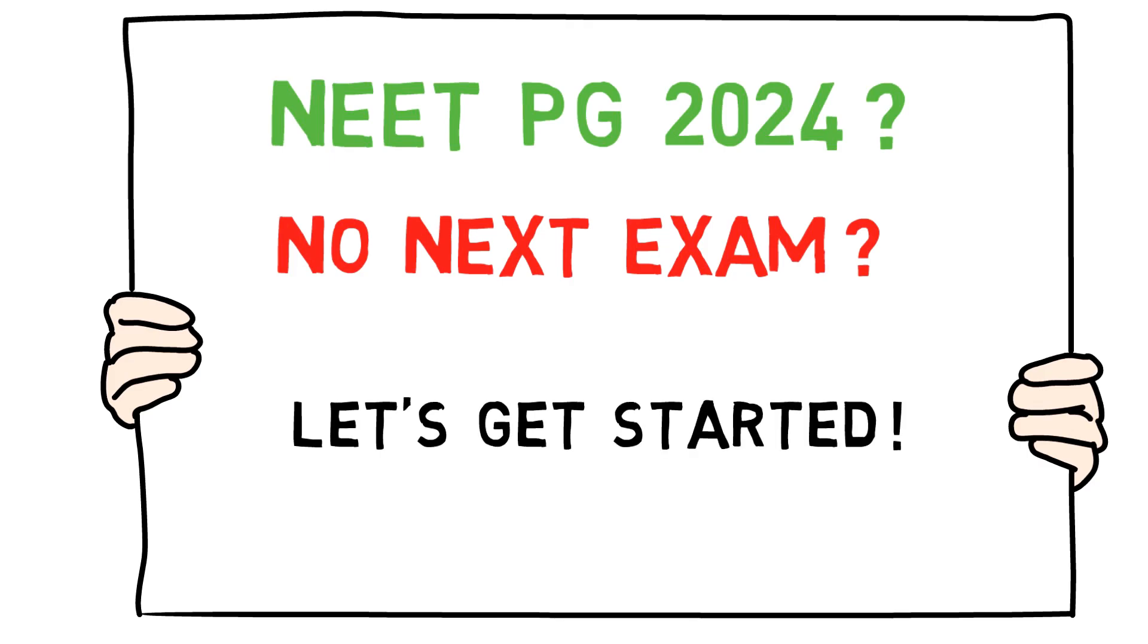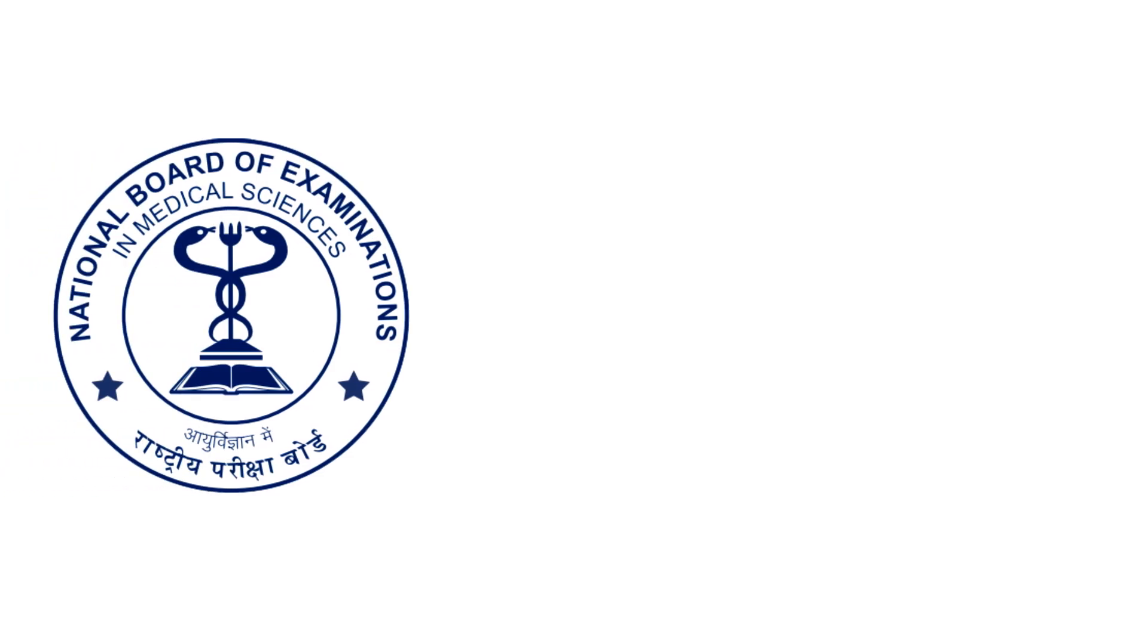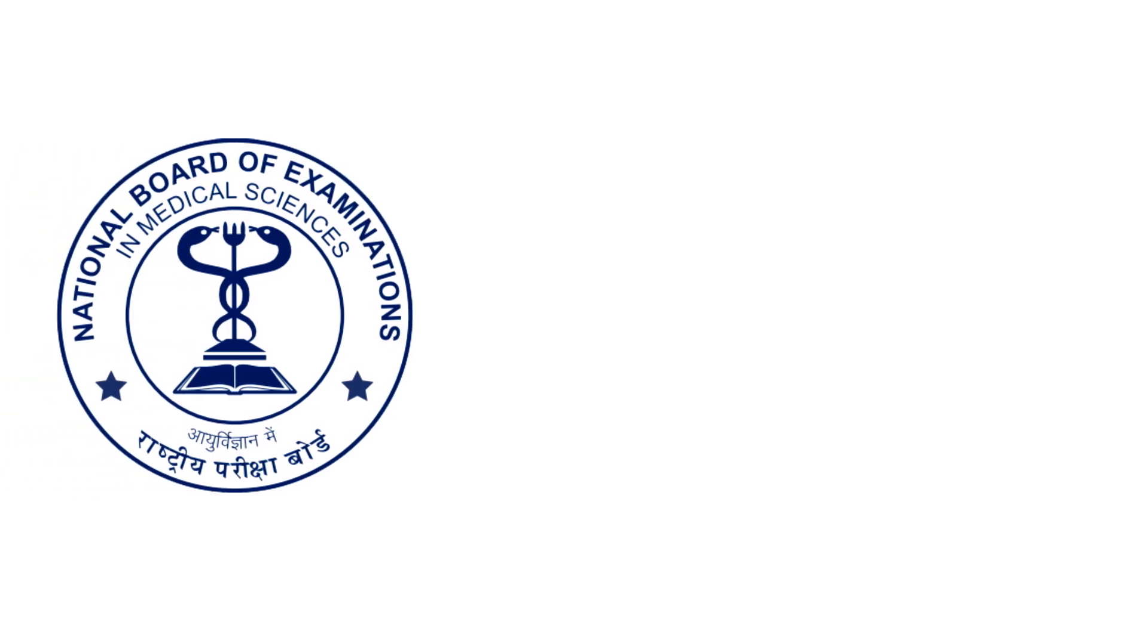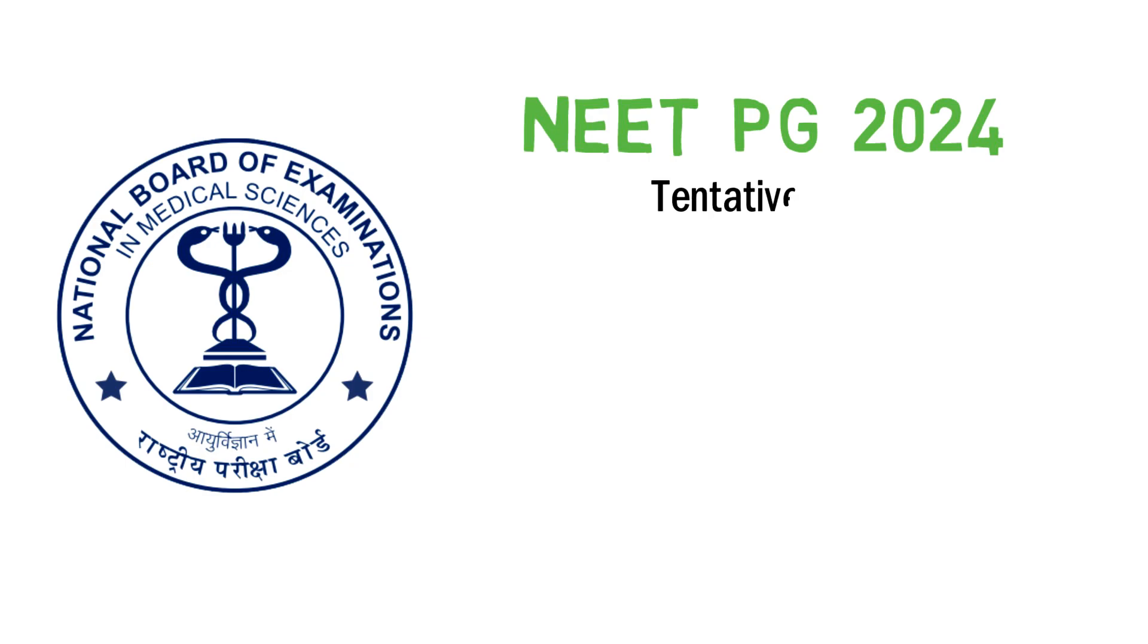The National Board of Examinations announced the NEET PG 2024 date on Thursday, November 9th. It was decided that the National Board of Examinations will conduct the NEET PG exam tentatively on March 3rd, 2024.